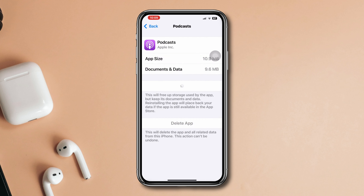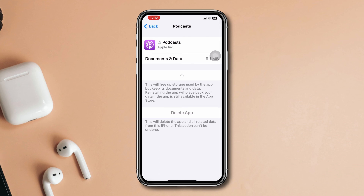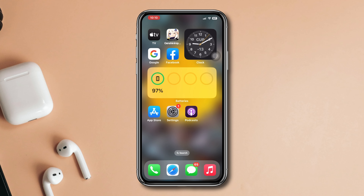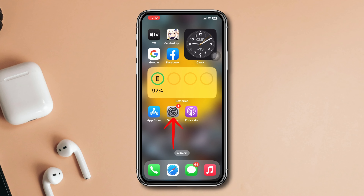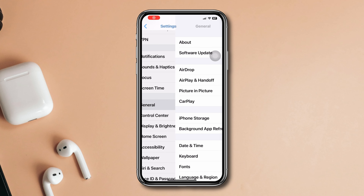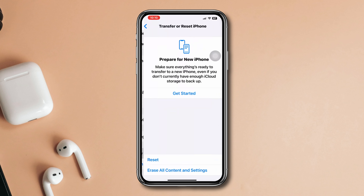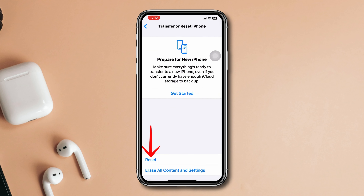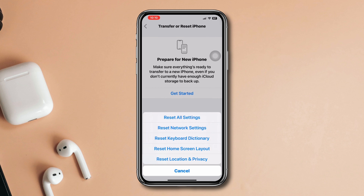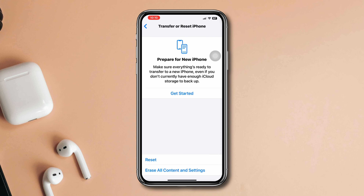Tap Offload App to confirm, and lastly tap Reinstall App. Solution 4: Reset all settings. Open Settings, scroll down, tap General, scroll down, tap Transfer or Reset iPhone, tap Reset, then tap Reset All Settings and confirm.